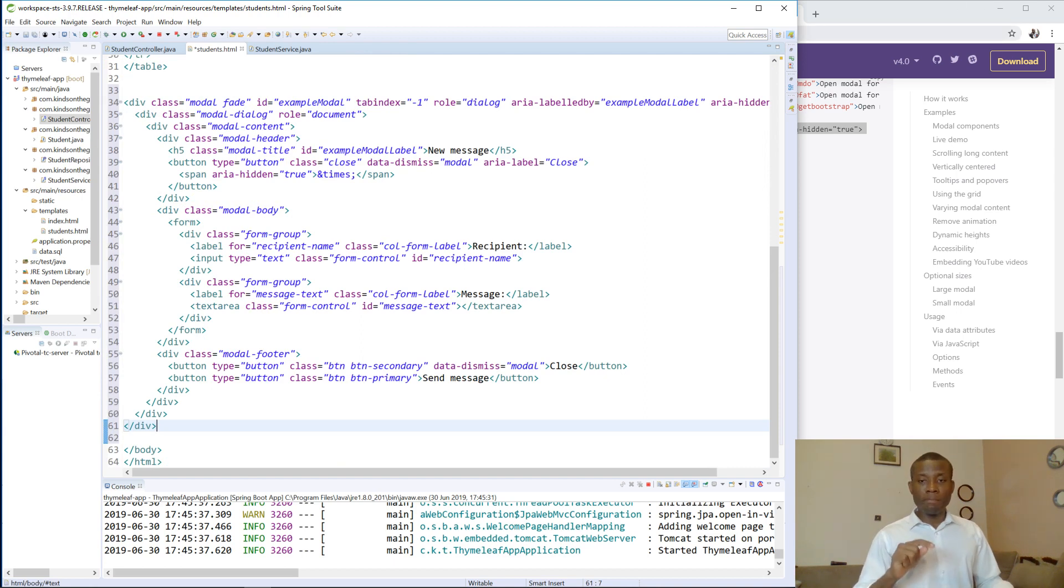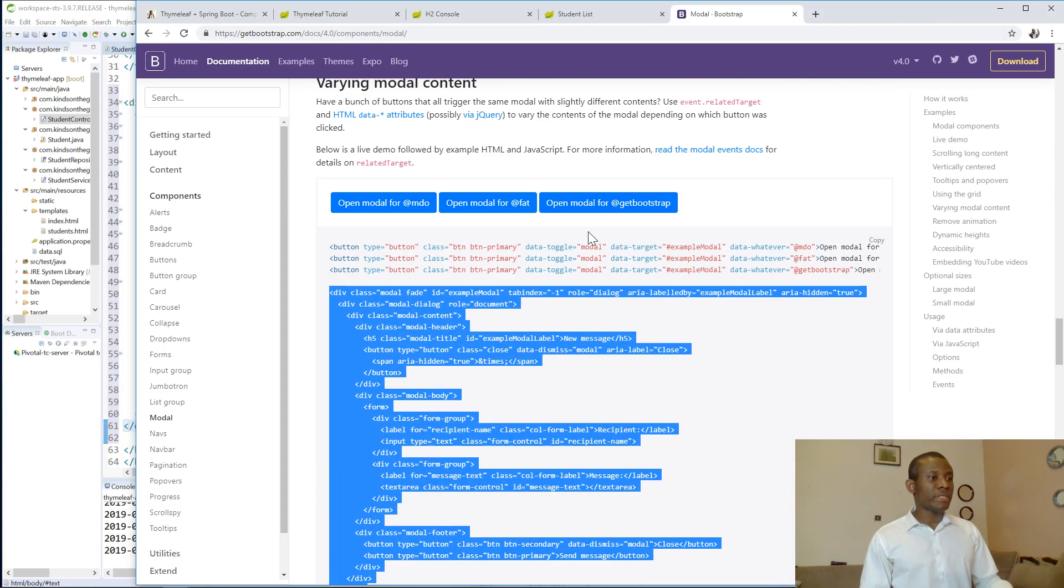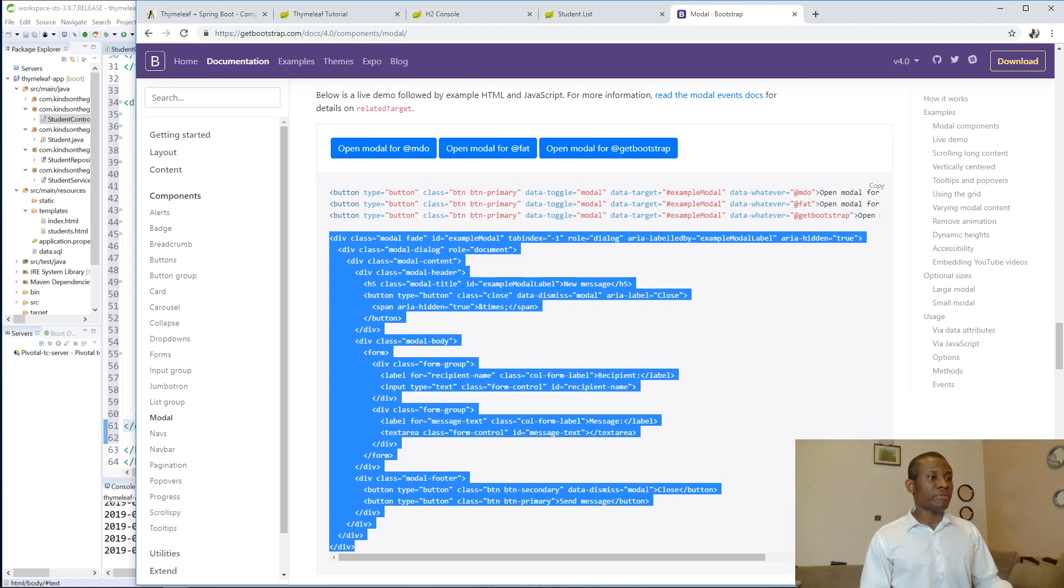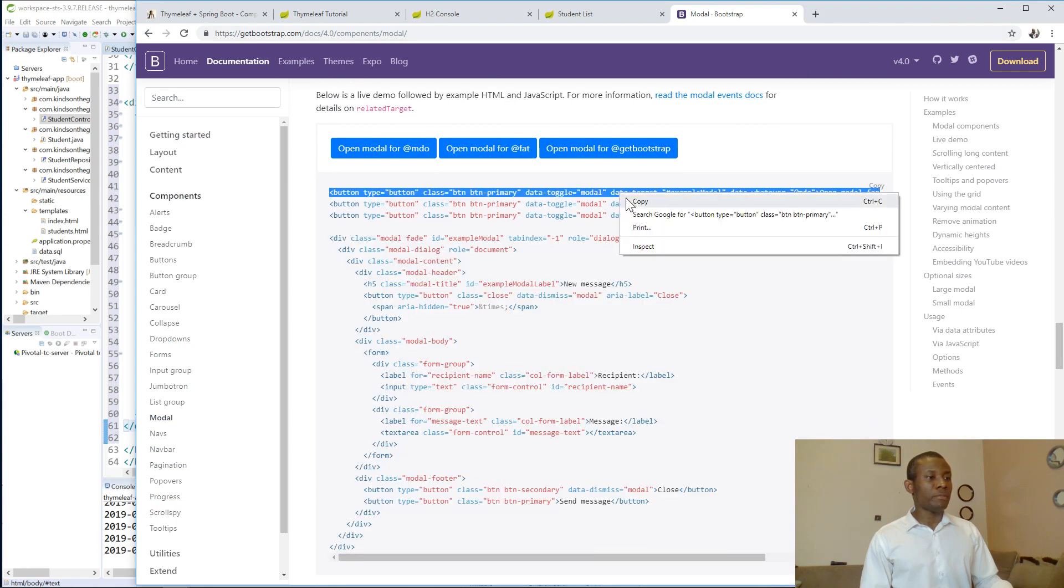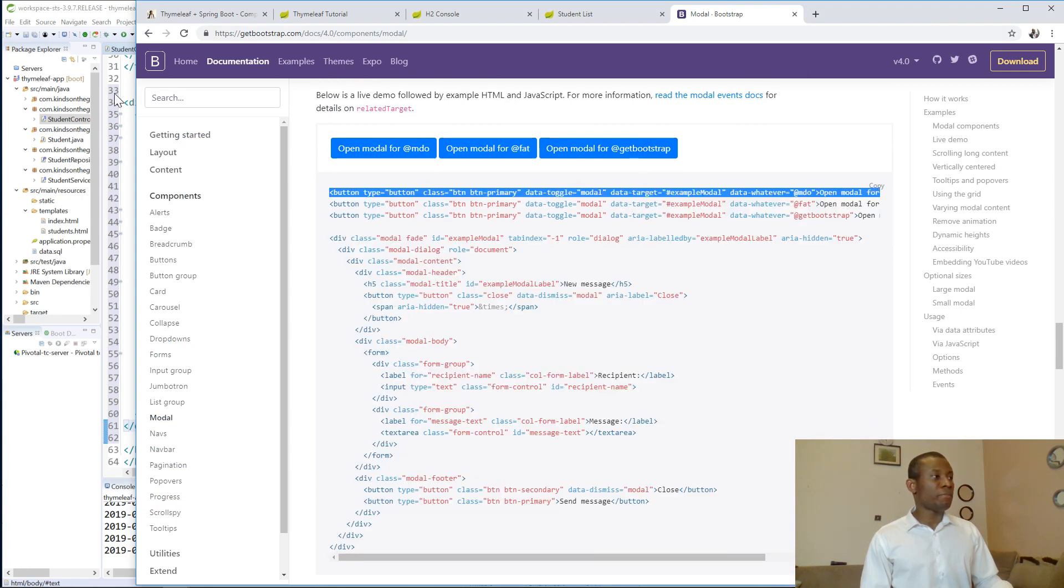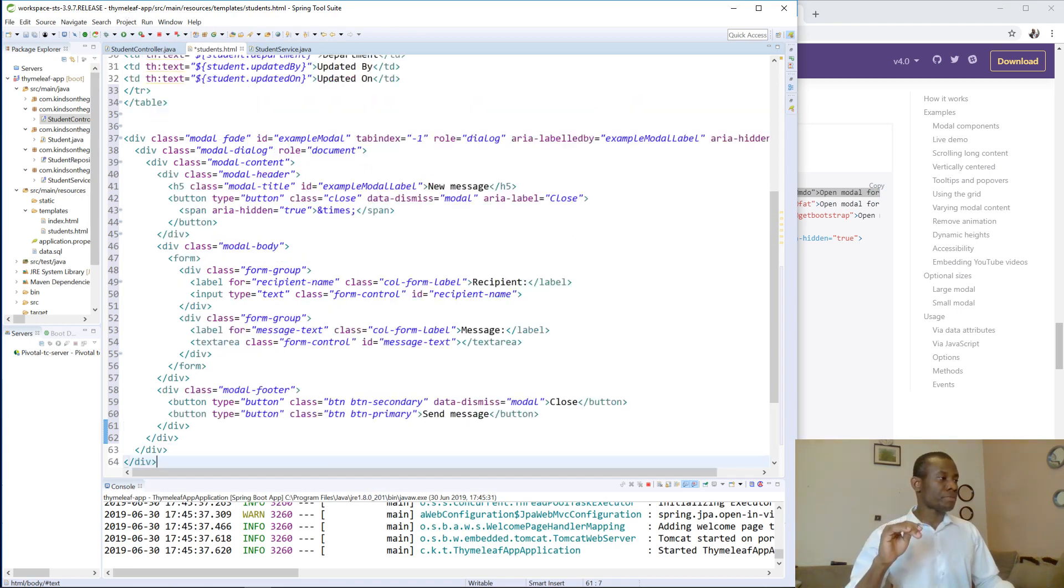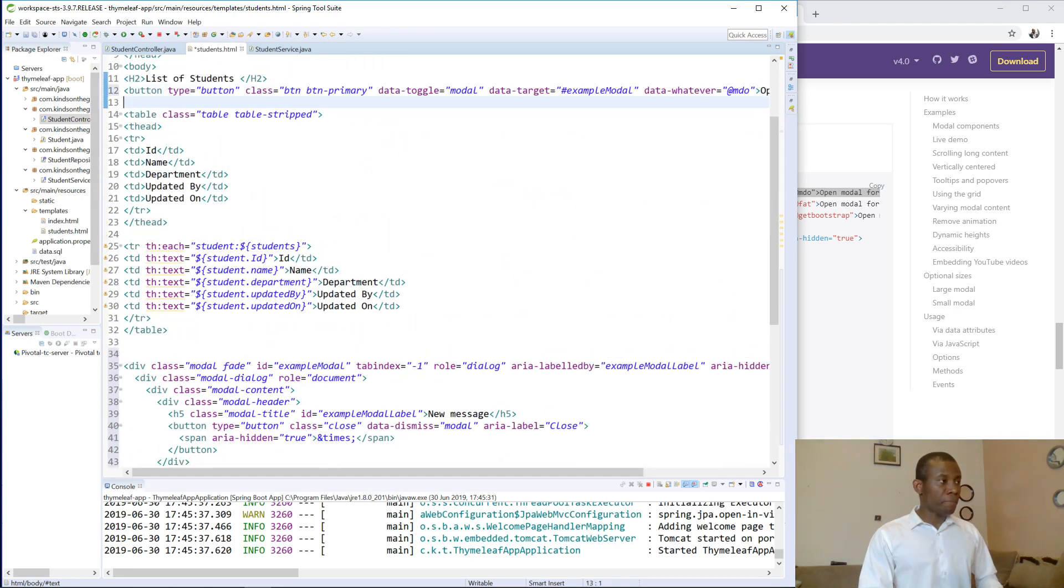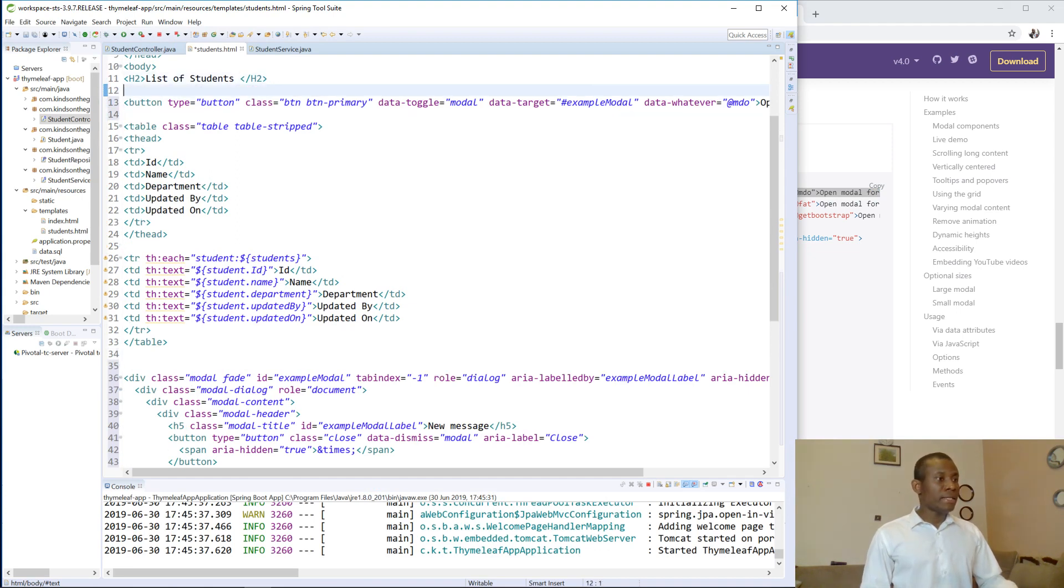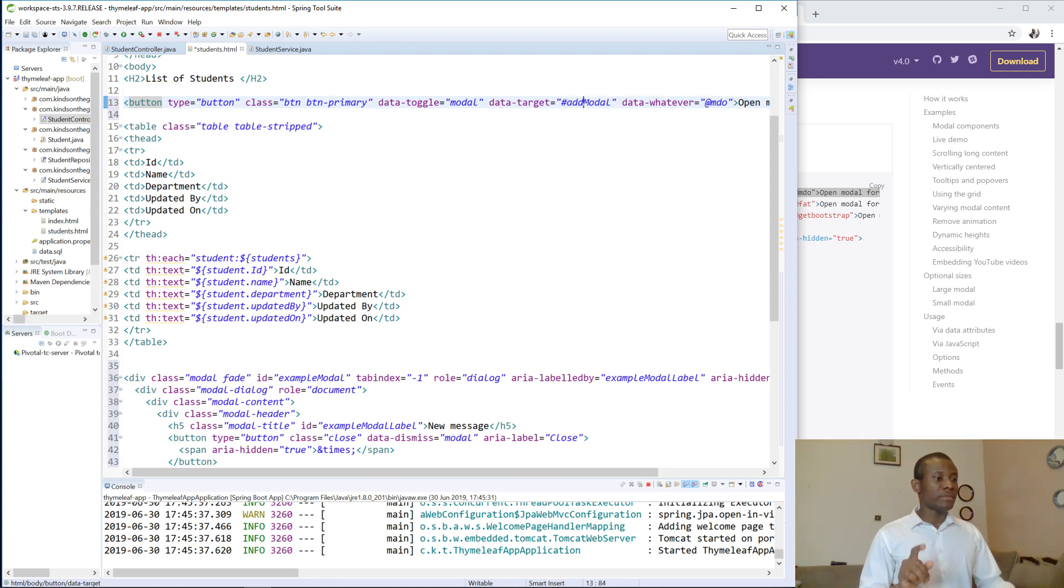I'm also going to copy the button that displays this form. So the button that displays this form is this one, I'm going to copy it. I want this button to be just above the table. I'm going to go above the table and paste this button right there. And instead of calling it example modal, I'm going to call it add modal.